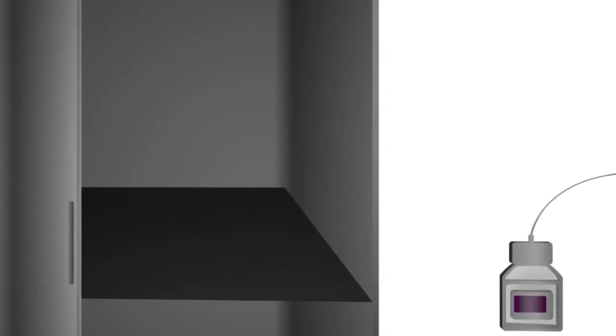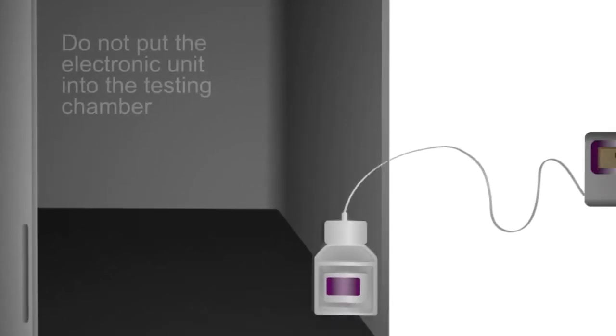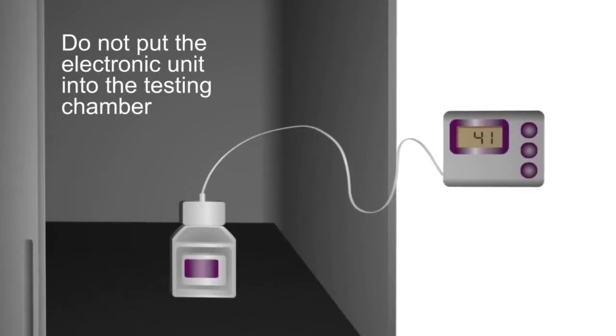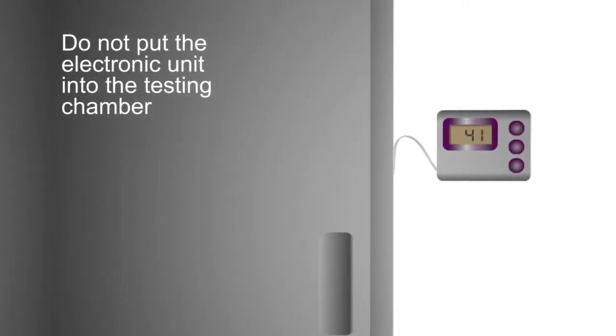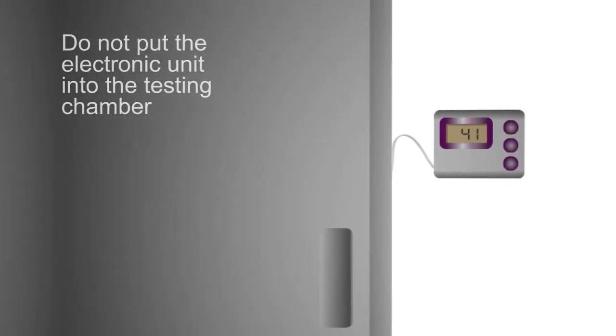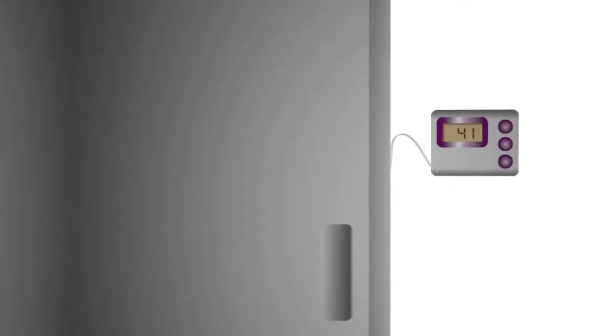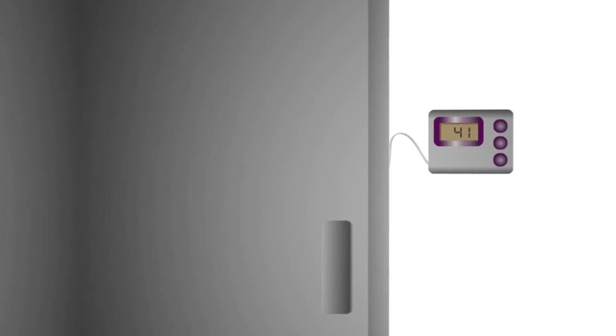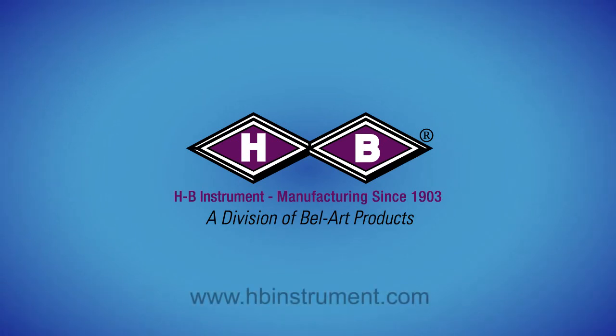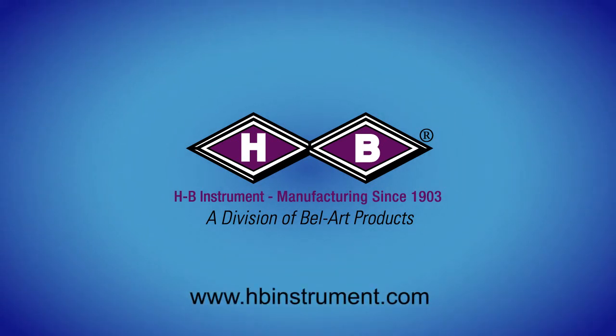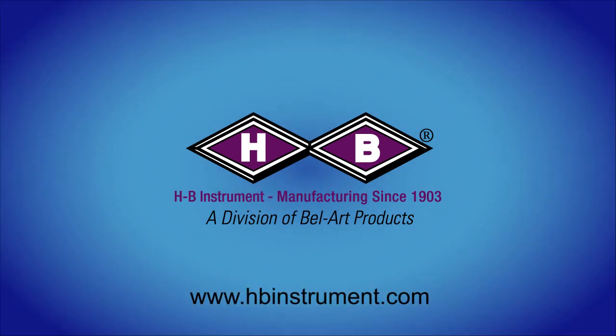For digital thermometers, do not put the electronic unit into the testing chamber, but do place the probe in a central location away from the equipment controls. We hope this video has been helpful. Please visit HBInstrument.com for more information regarding thermometer use.